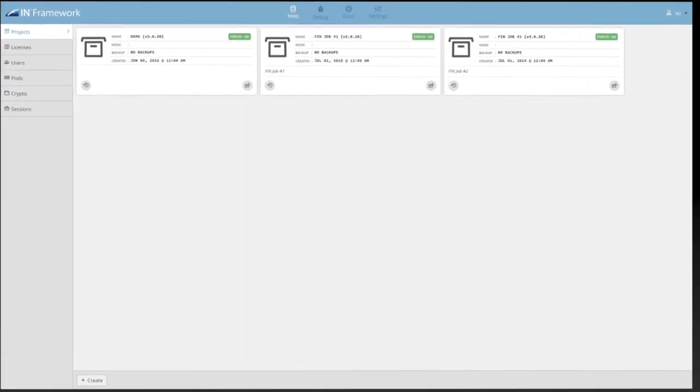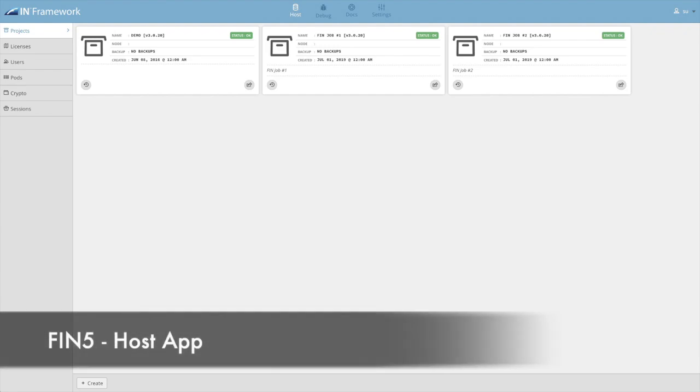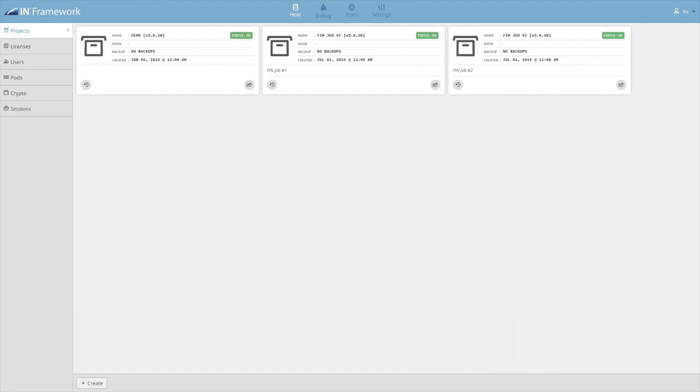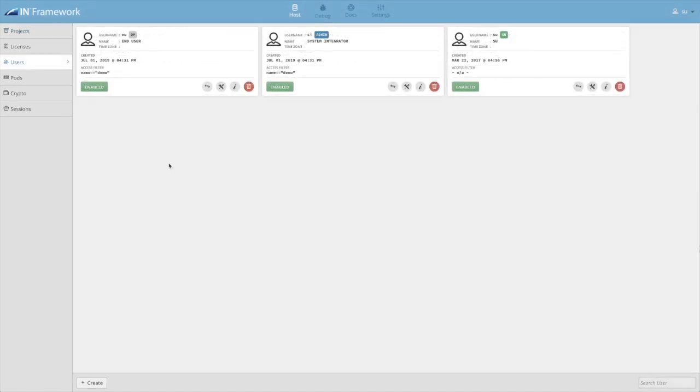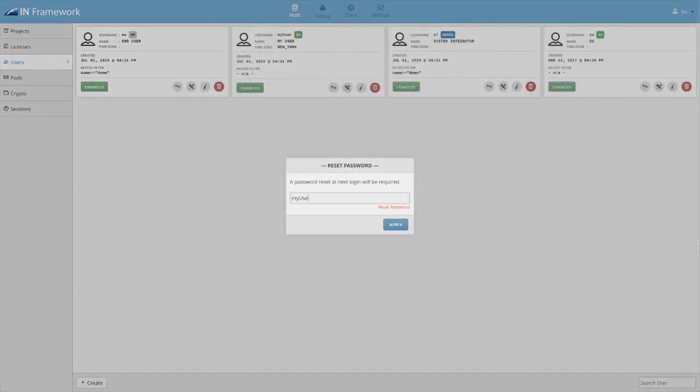The new host app has been completely redesigned to work independently from and outside of a project. User accounts are now managed globally and work across multiple projects right from the host app. It brings new security enhancements such as strong passwords and better user management.